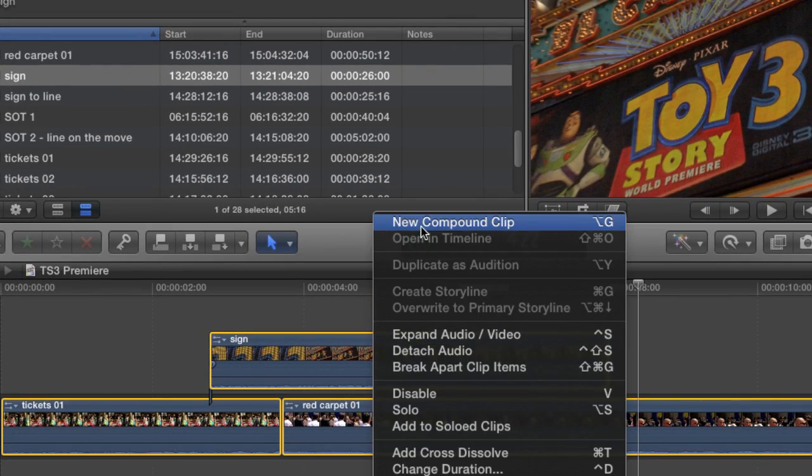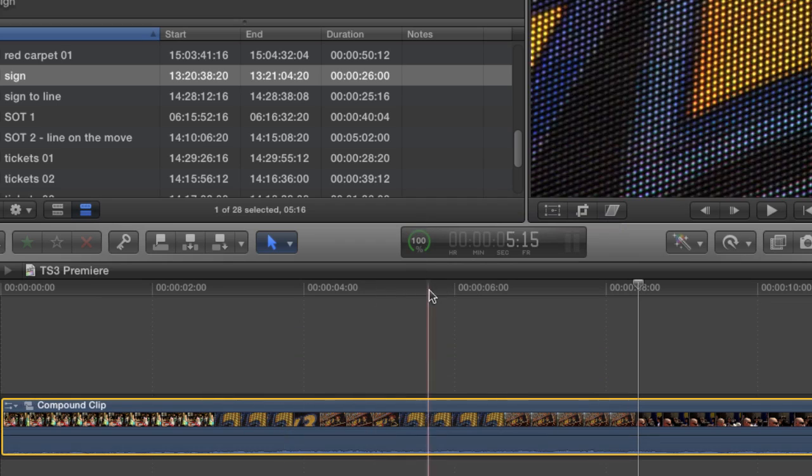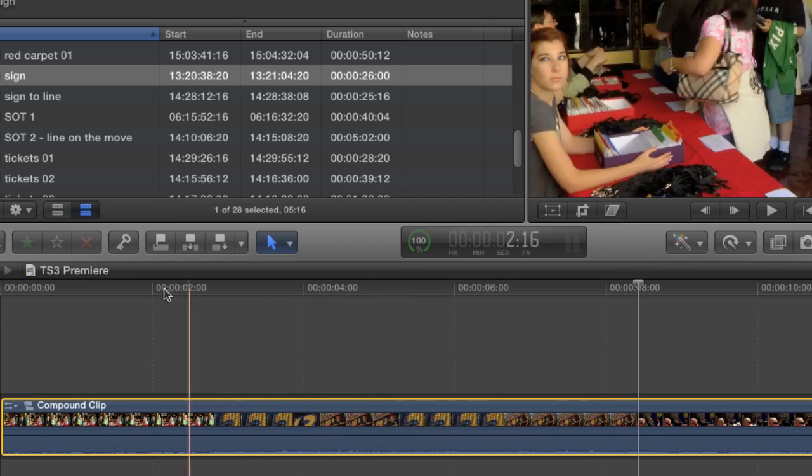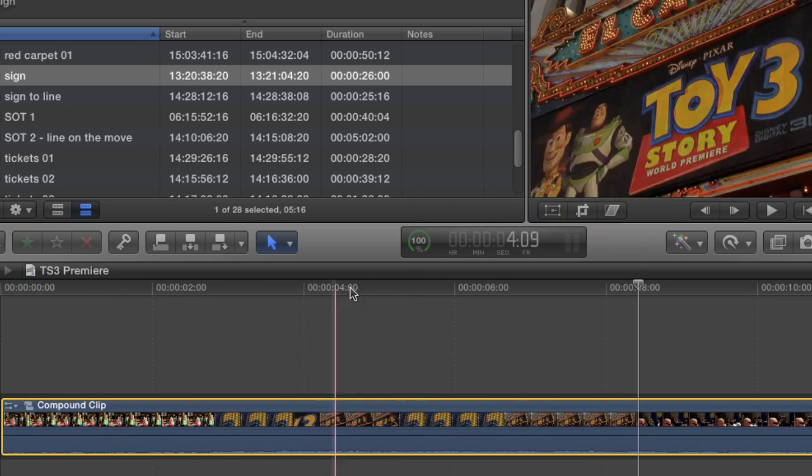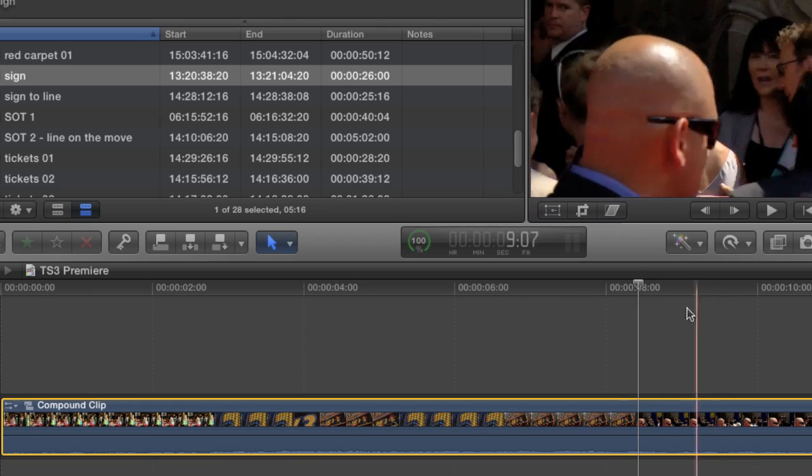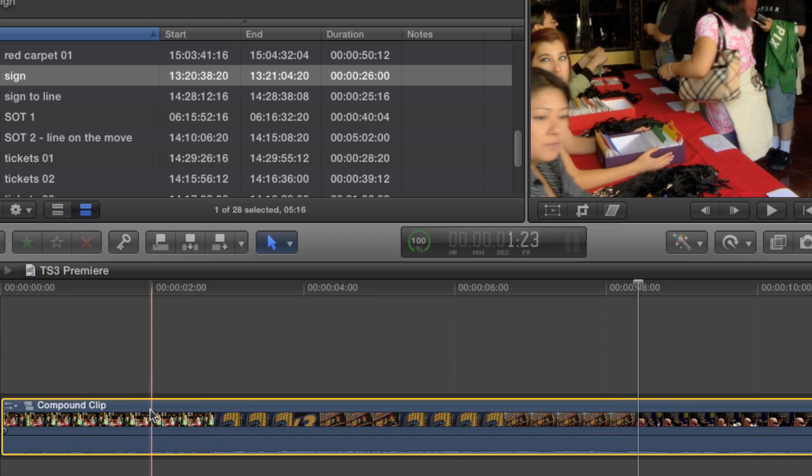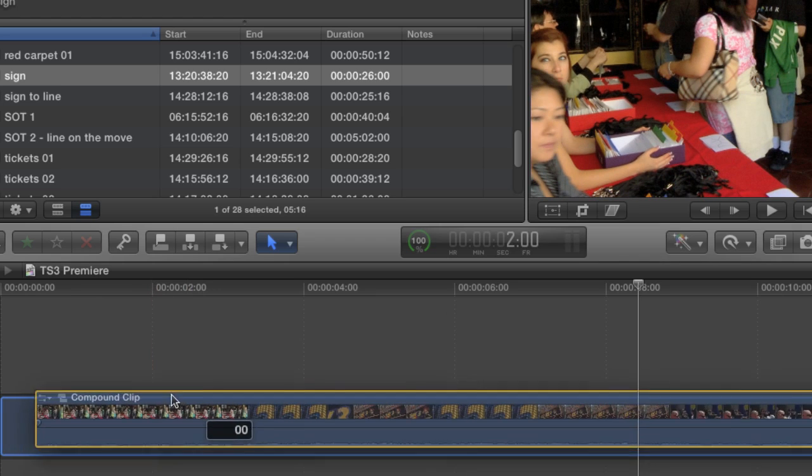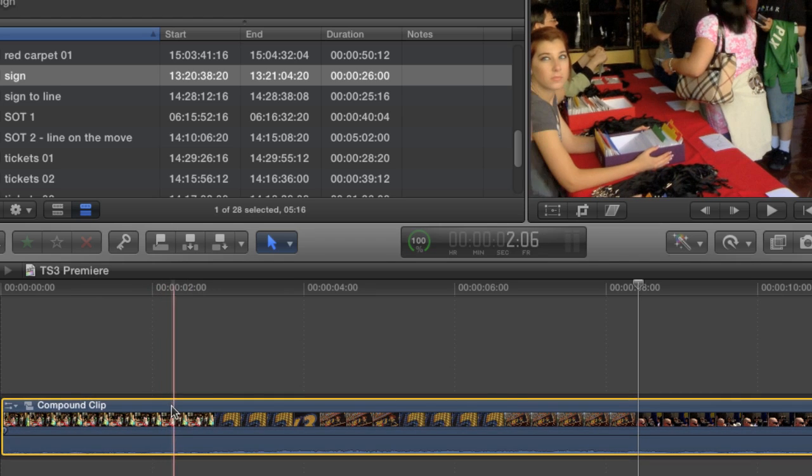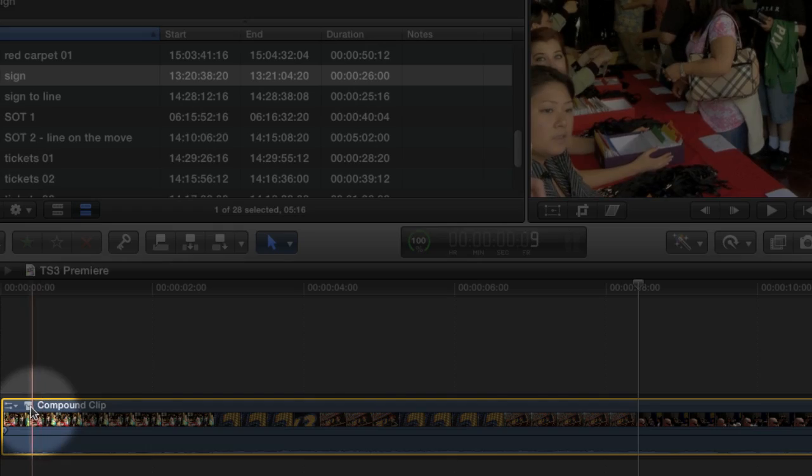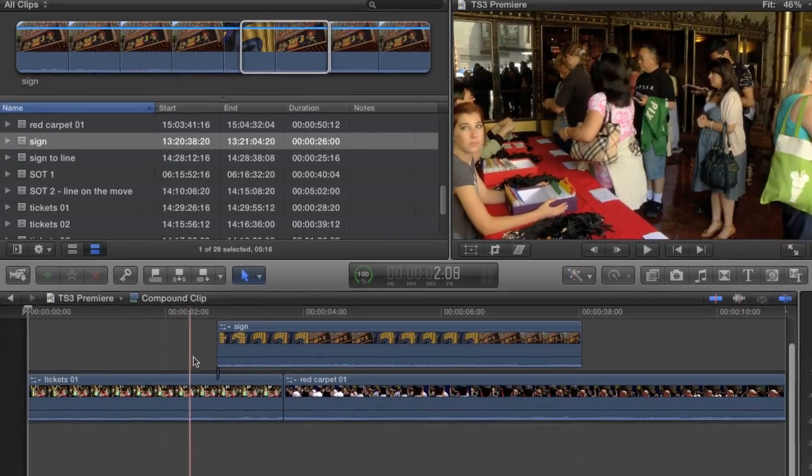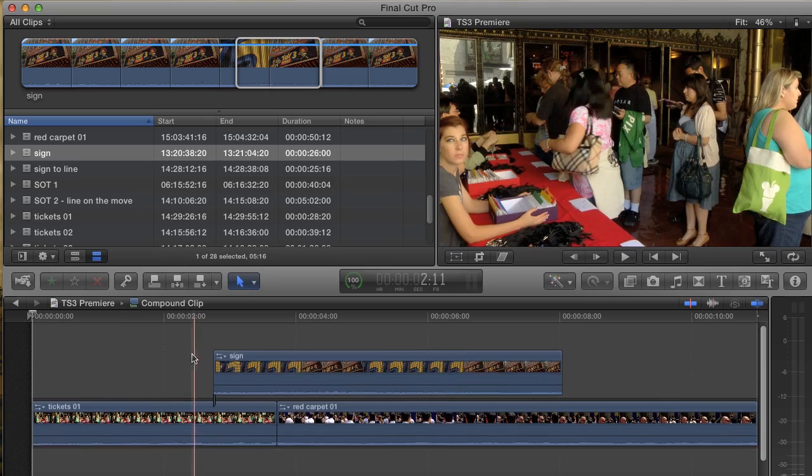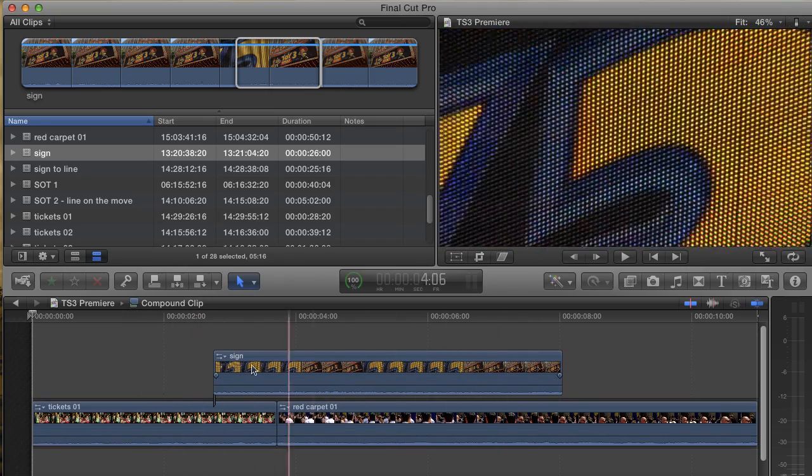The compound clip plays back exactly as the original three clips did, but now is condensed and can either exist in the storyline or as a connected clip on its own. And if I click this little icon, it'll open up in its own timeline, giving me access to my original three clips.